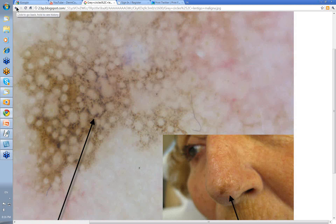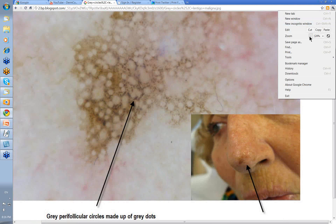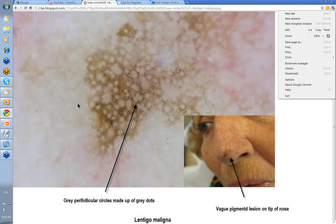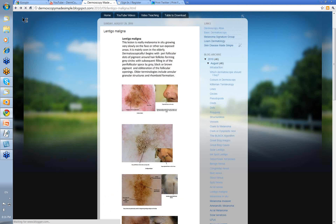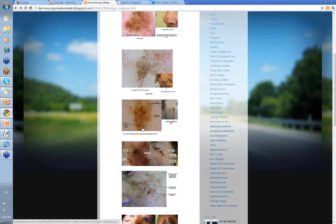I'm not going to go into treatments just now — that's for another day and another time. So, gray circles are one of the hallmarks of lentigo maligna.